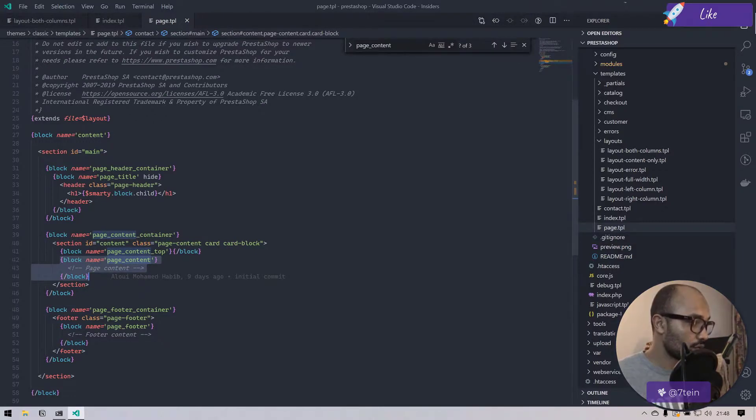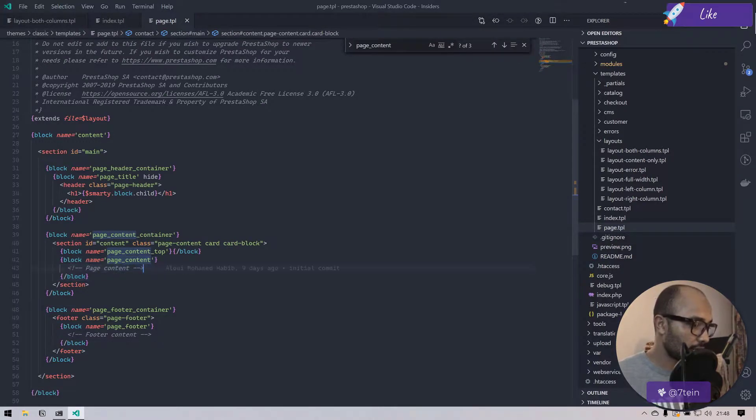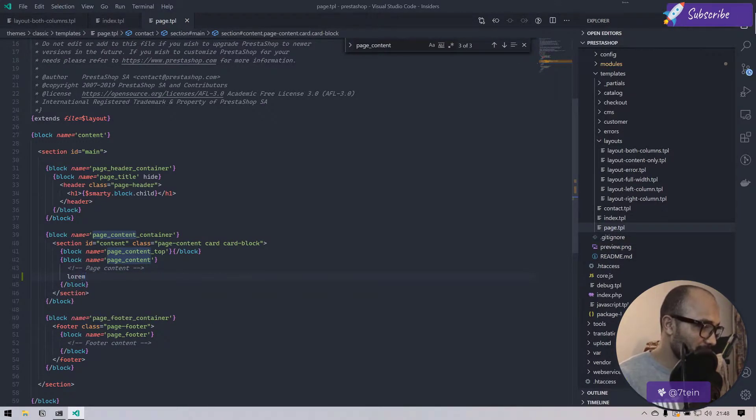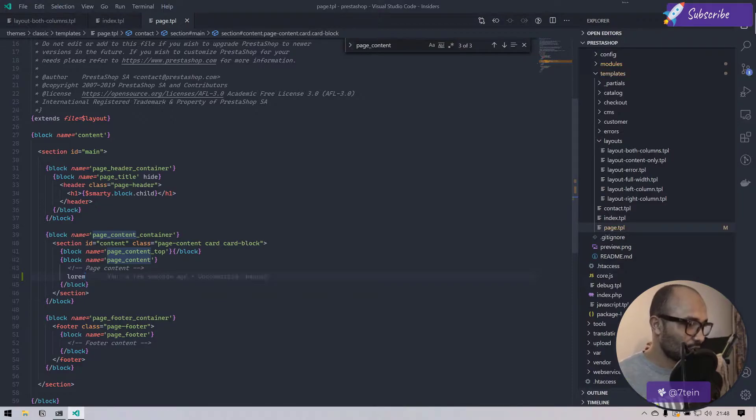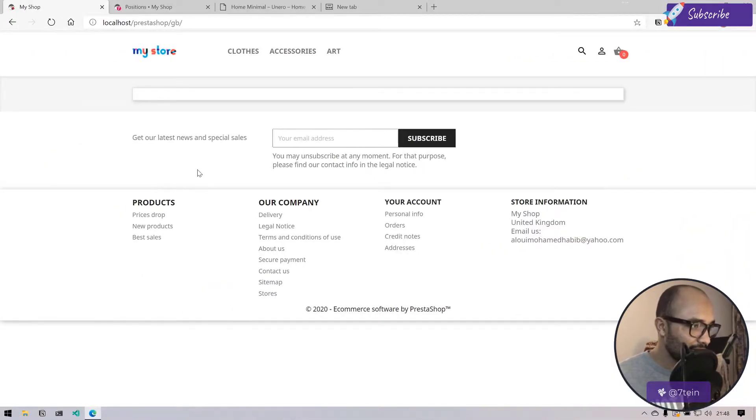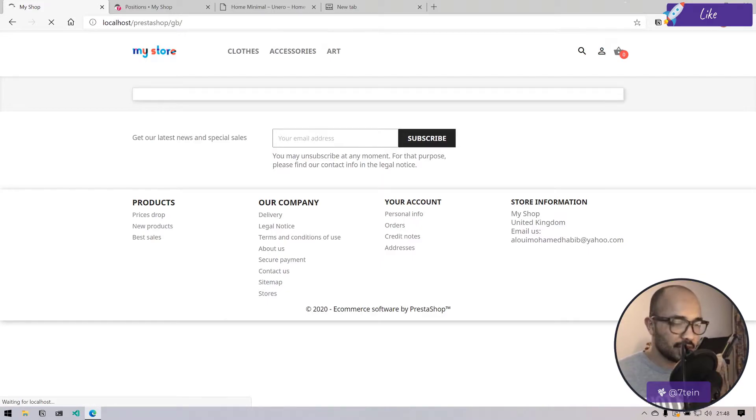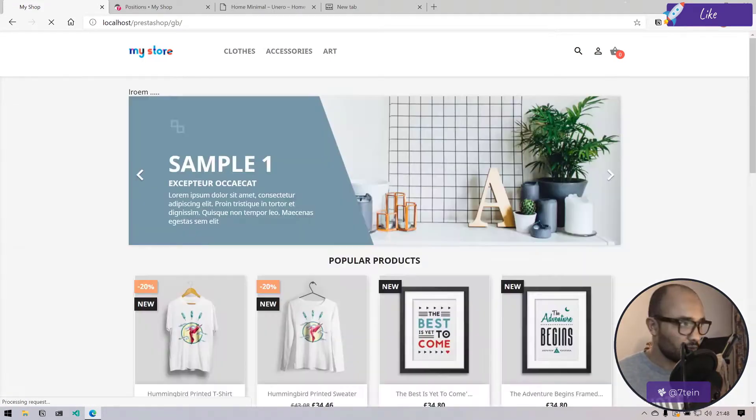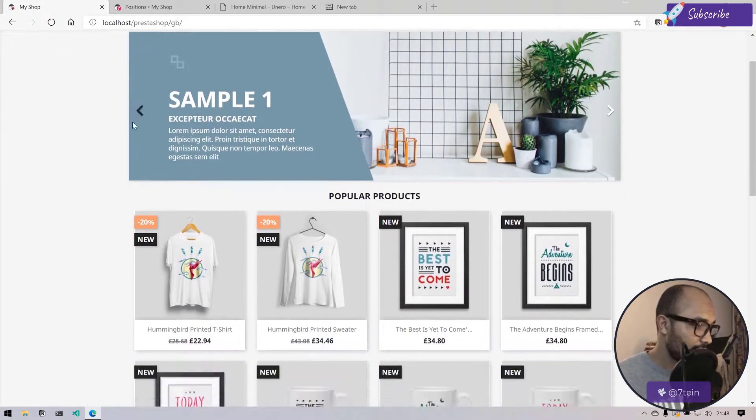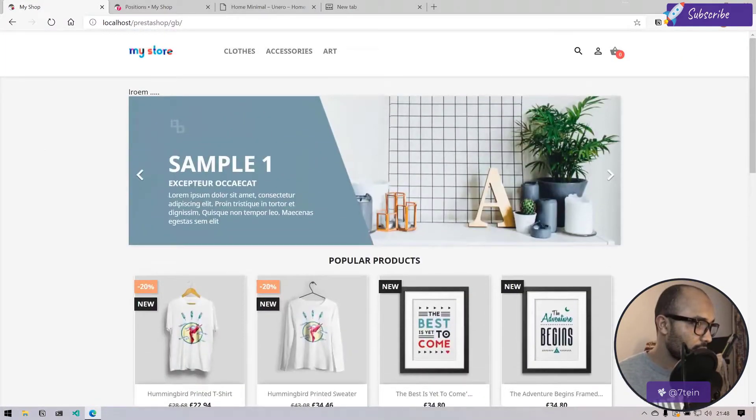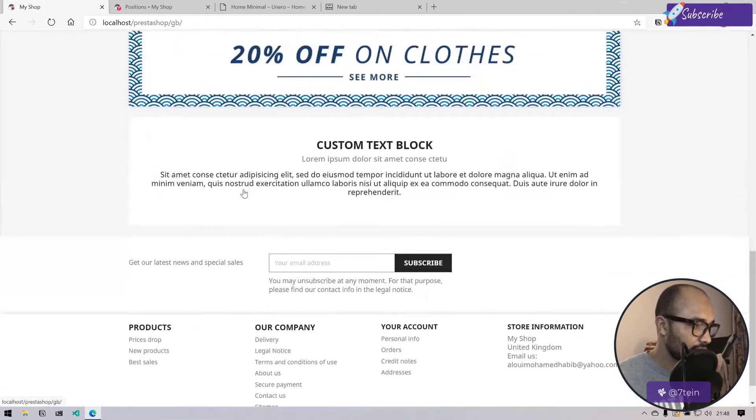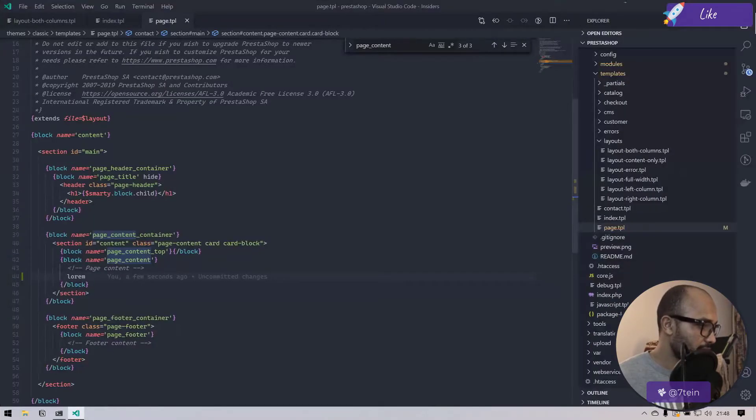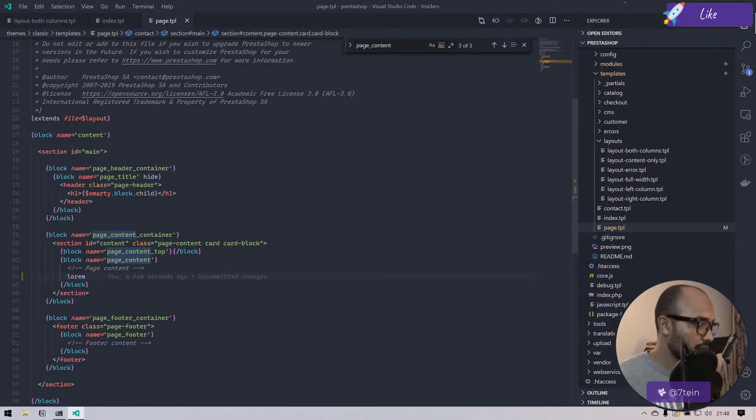Let me do a quick test. Let's do a lorem here. What we are expecting here is to have lorem in addition to the content of the central page. There we go, so we have the lorem.